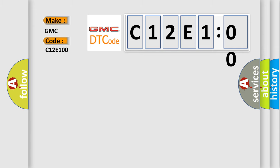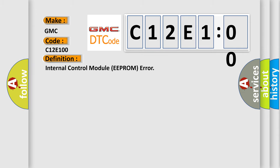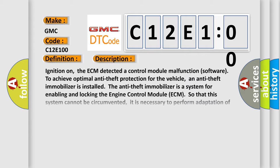The basic definition is internal control module EEPROM error. And now this is a short description of this DTC code.